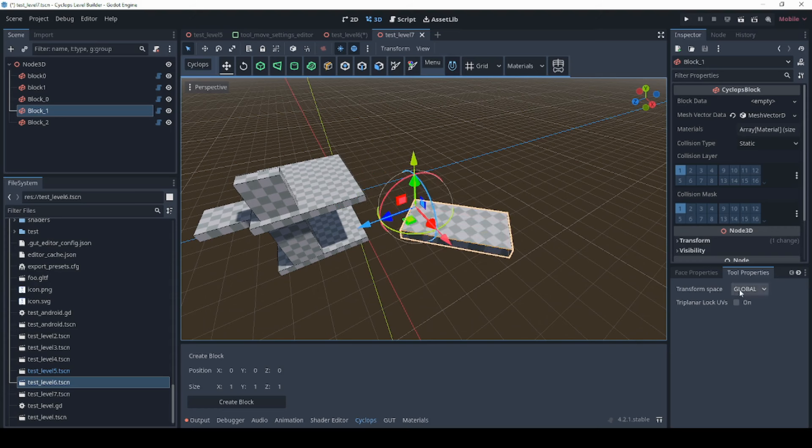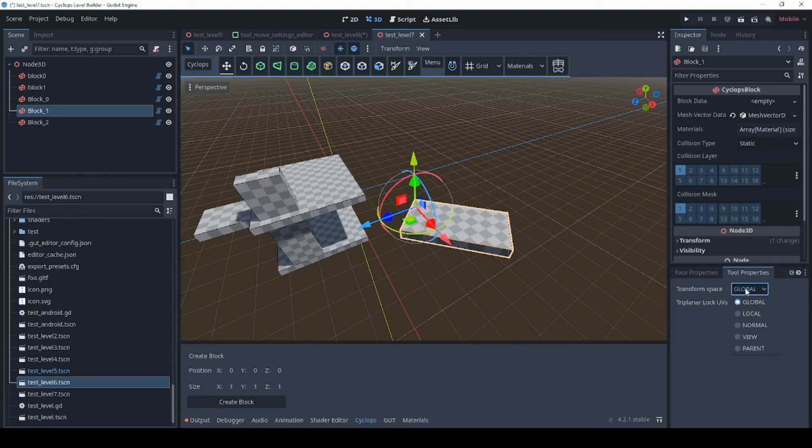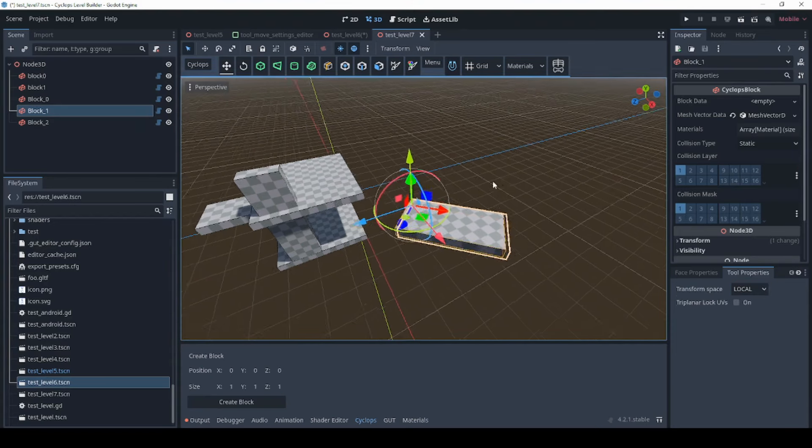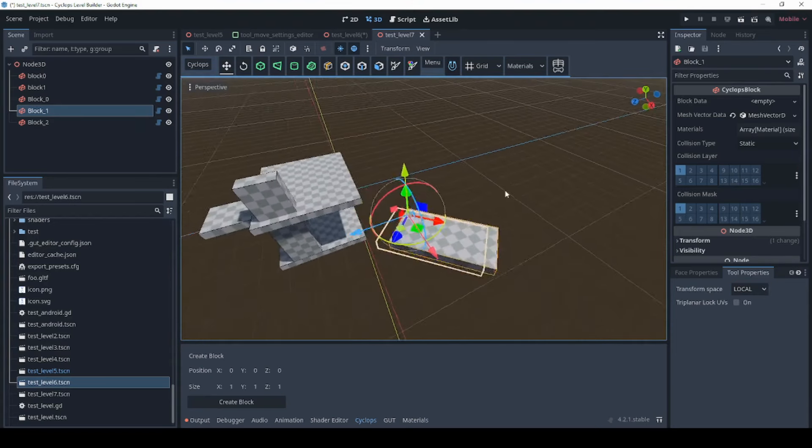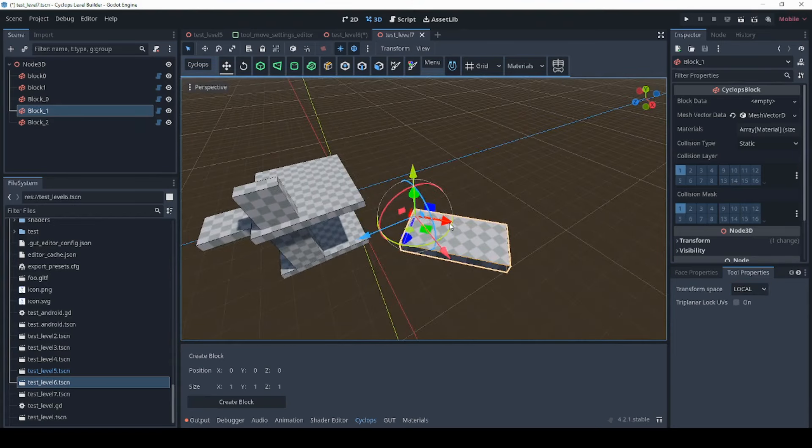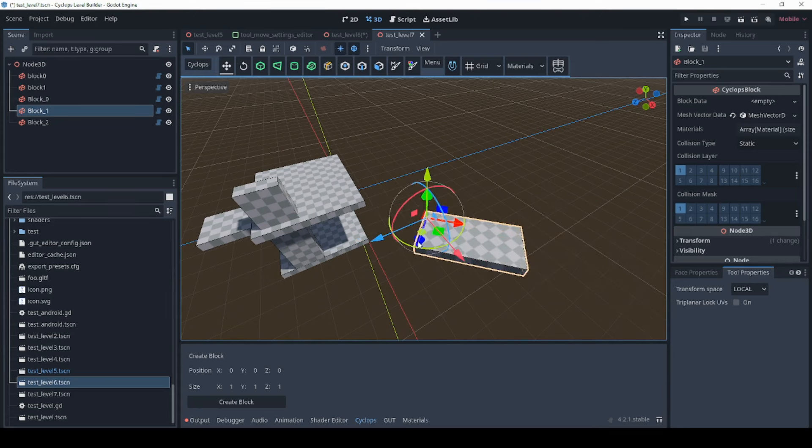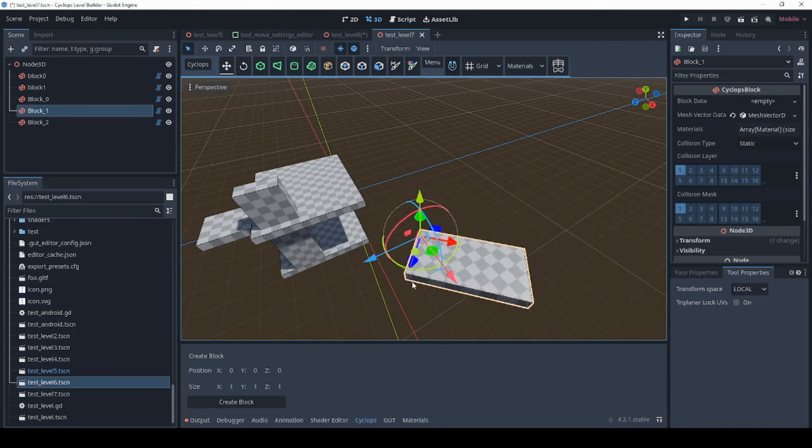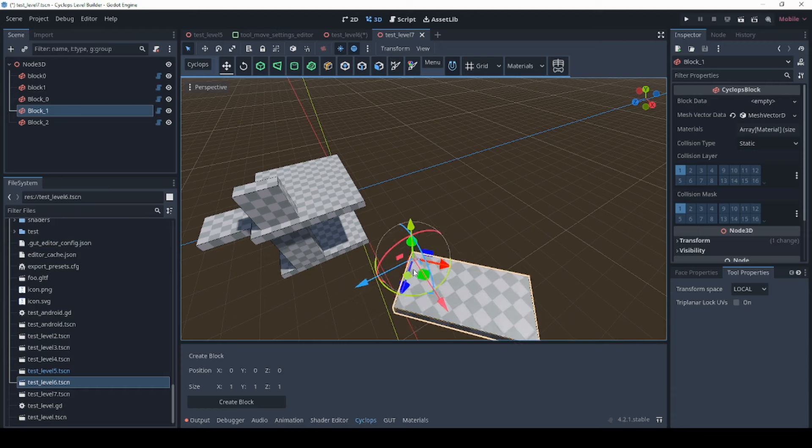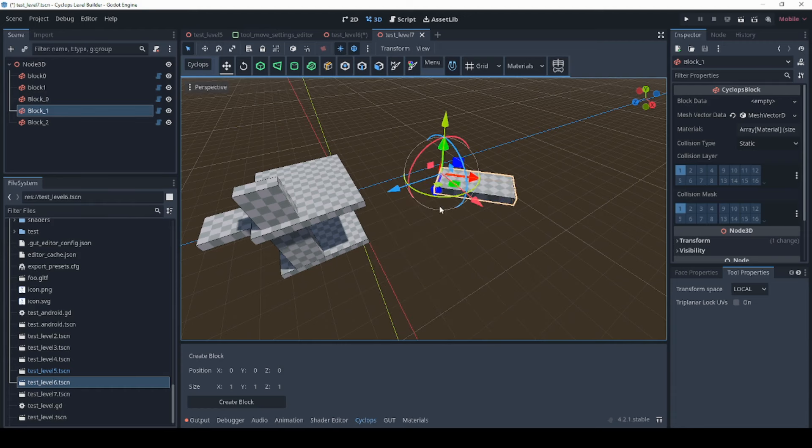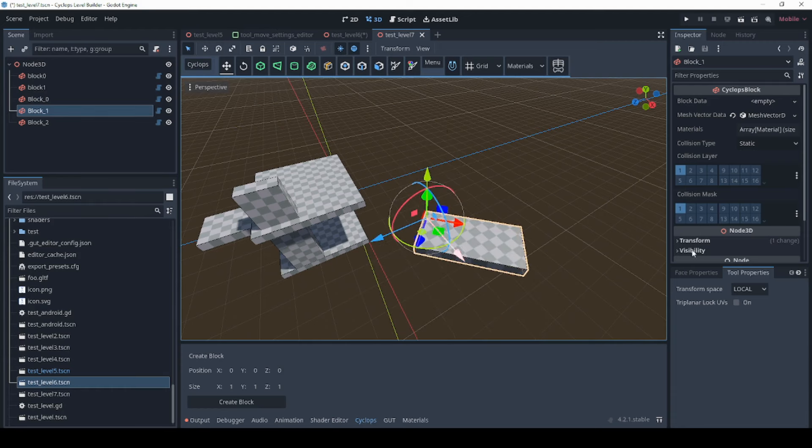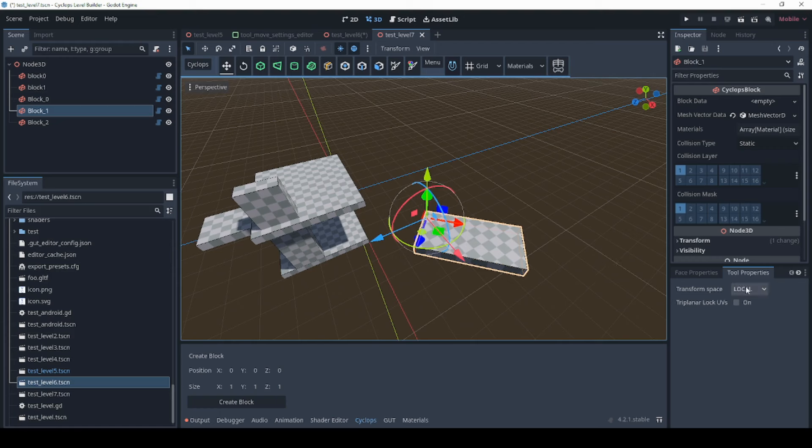Well what you can do is change global to local and you'll see that the gizmo updates so now when you move along the x-axis the block is going to move in the directions that are local to the block rather than the global coordinates.